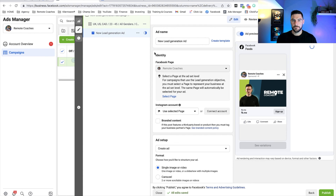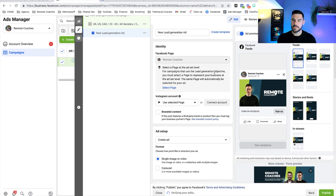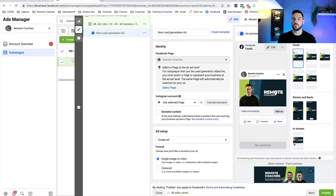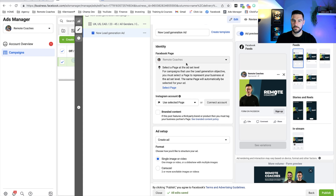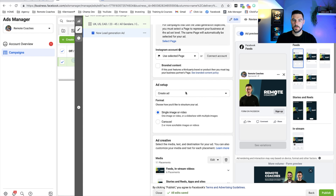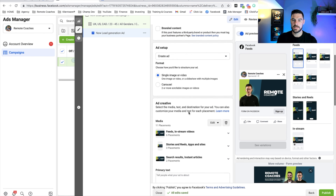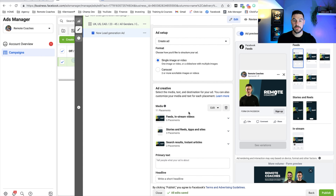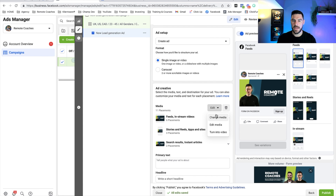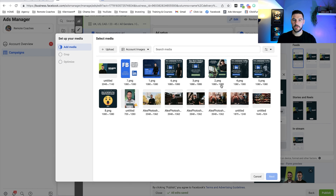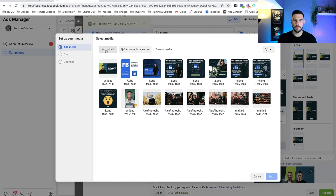Now we can move on to creating the ad and the lead form. Click on the ad level and first check it's going to the right Facebook page — you can see on the right side it's already pulling through information and an image from our page. We're going to change that out. We want a single image or video, so now we can add our creative. I'll go to edit, change media, and use one I've already used — but you can just click Upload to upload anything.